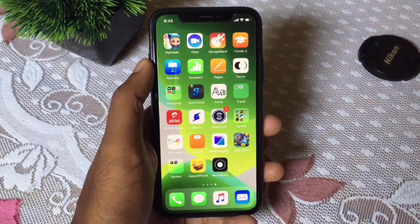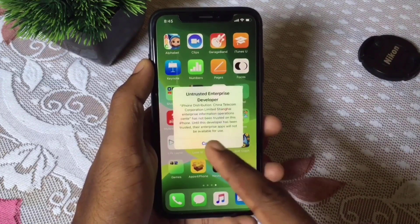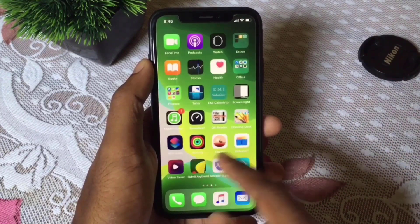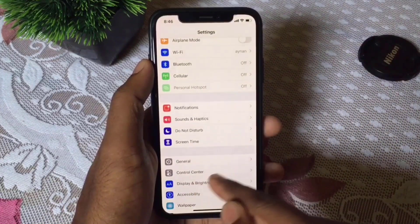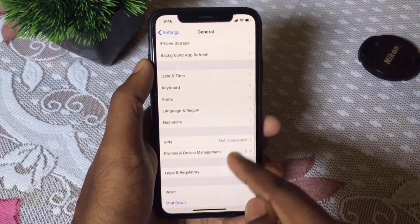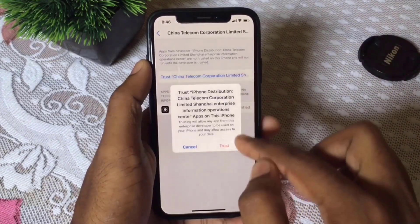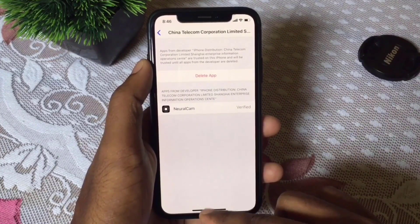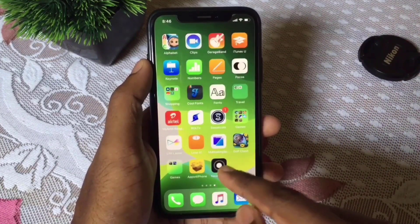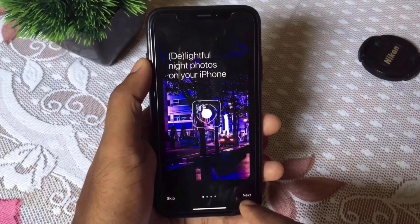Once the application has installed, if you click on it, it will not work — you have to trust it first. Go to Settings, then go to General, and here go to Profile. Trust the app there, and now the application will work properly.